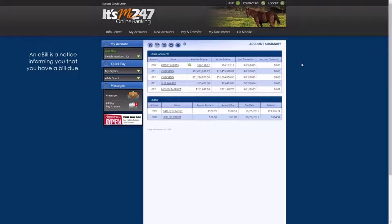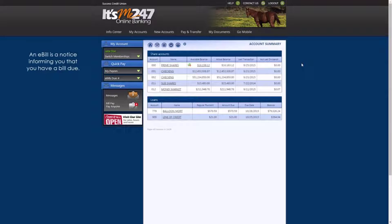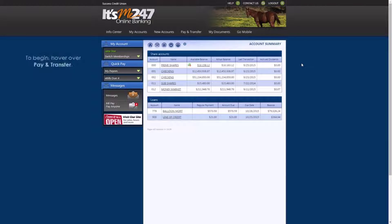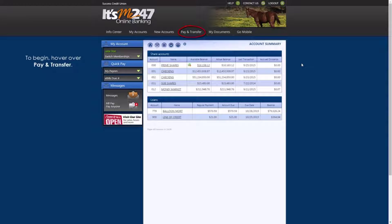For your reference, an e-bill is an online banking notice informing you that you have a bill due. To begin, hover over Pay and Transfer.